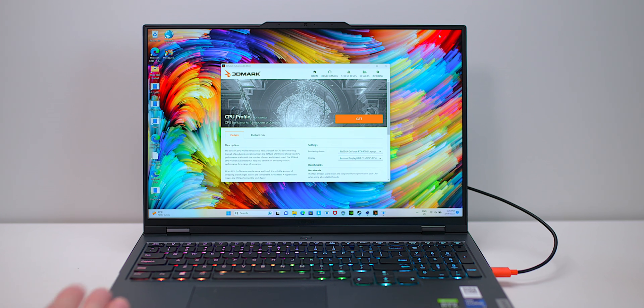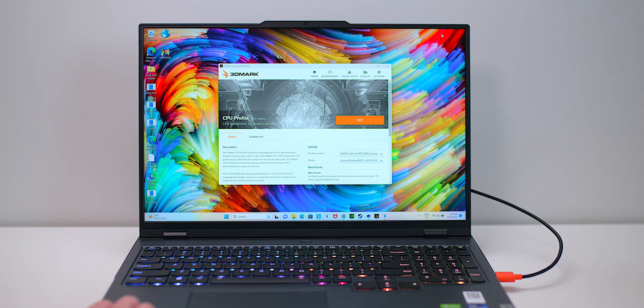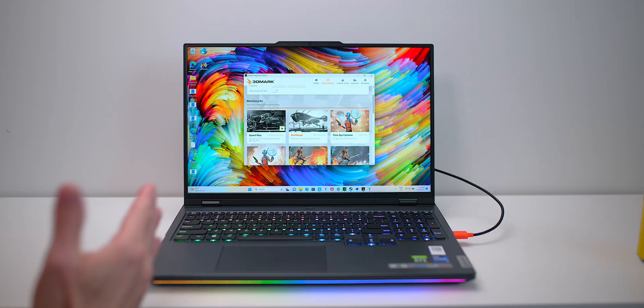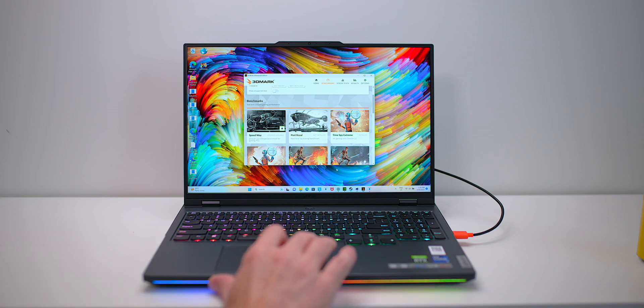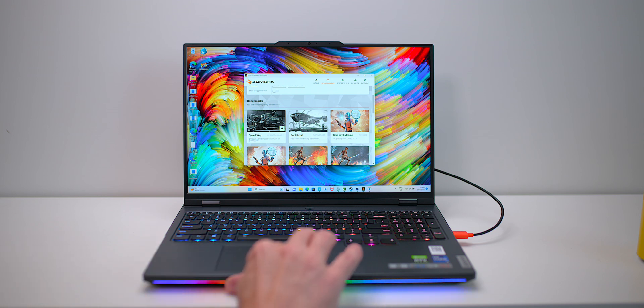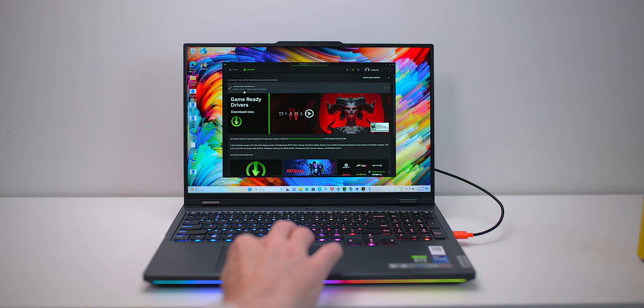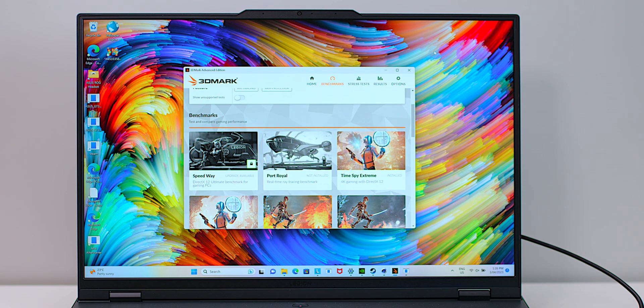This has a BIOS update. When Jared tested this, it did not have this BIOS update. So I'm going to try and replicate it with this BIOS update. Who knows if they fixed it or not. What graphics driver am I on? I am actually on 531.41, so the latest release driver there from NVIDIA.